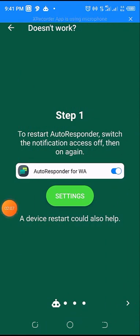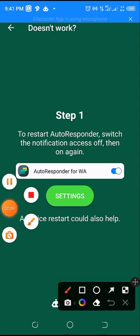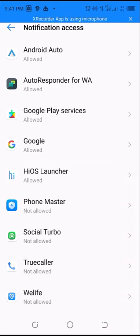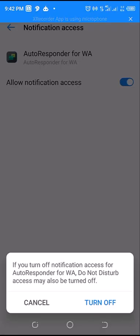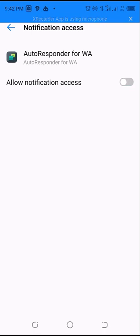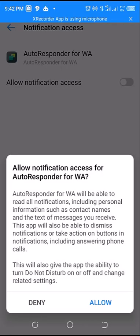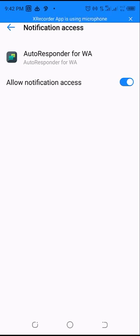Then I will click on Settings and I'm going to click on Autoresponder for WhatsApp Allowed. I'll turn this off, click Turn Off, then turn it back on and click Allow. Let me go back.